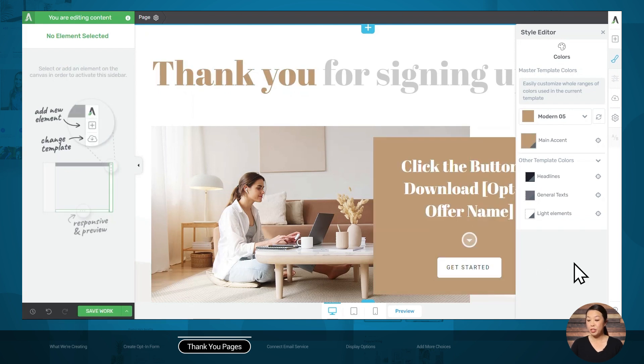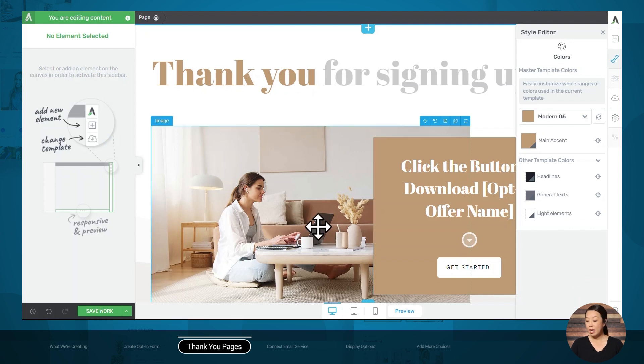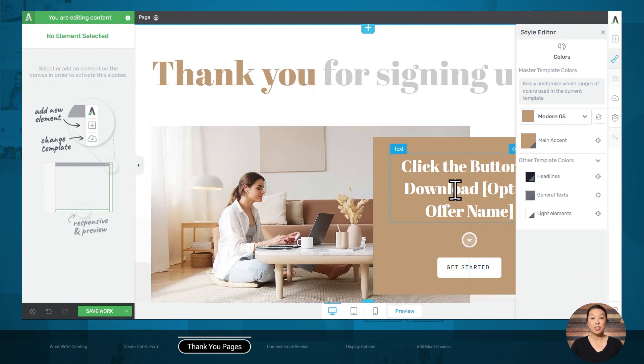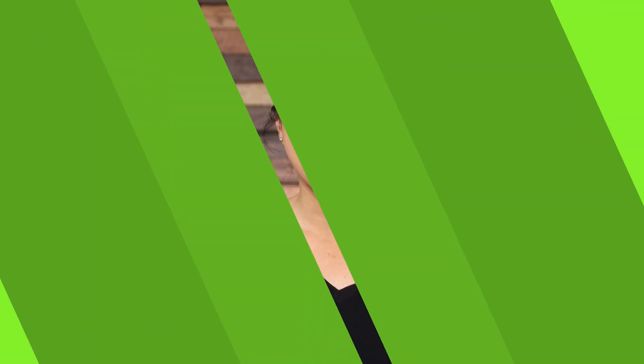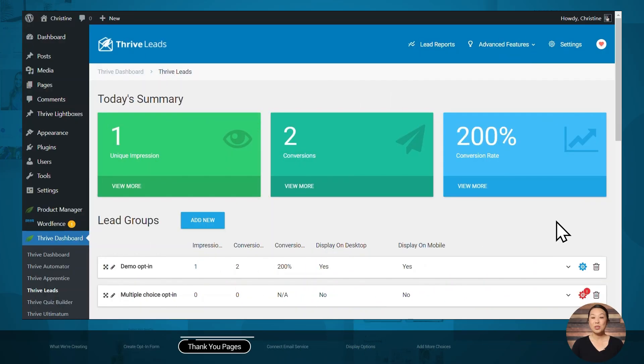From here, you can go ahead and customize the image, the text, and other details. When you're finished, don't forget to save your work. Now that you're finished with your first thank you page, don't forget that you need to create another one for your second opt-in offer.